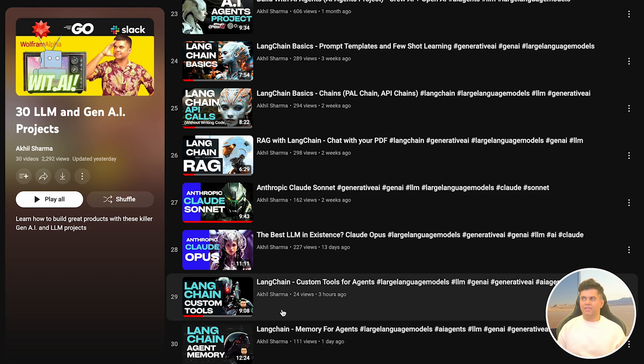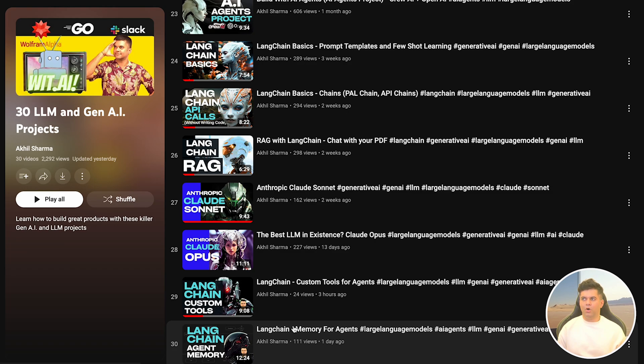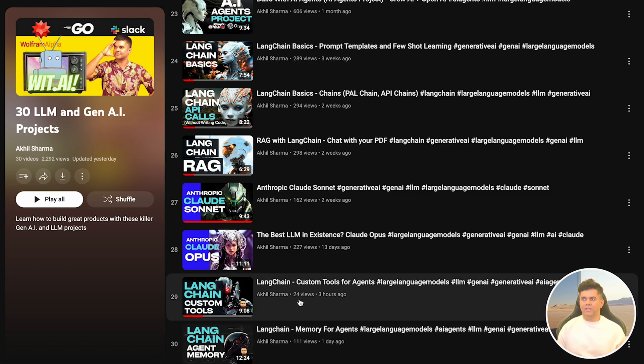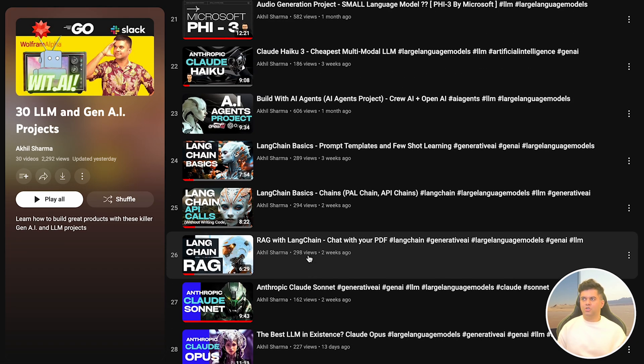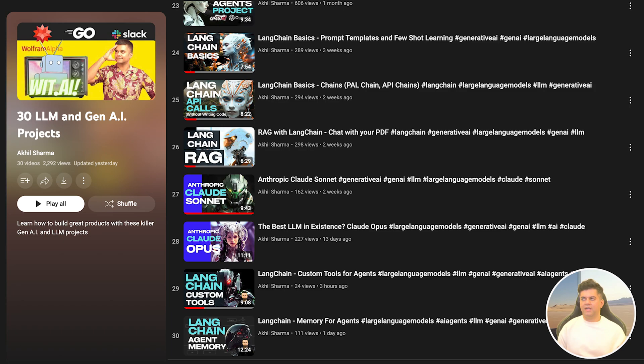In case you haven't seen all those videos, please check them out. They're all part of the same playlist, and in the future we're going to be building more projects with LangChain agents. This is why I'm creating today's video and showing you how different types of agents work in LangChain.